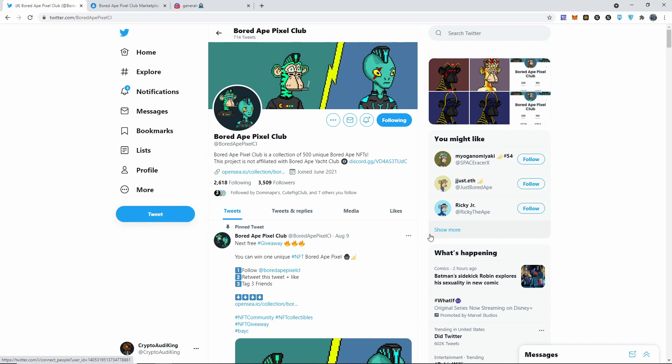There will be a Bored Alien Pixel Club project that's going to be dropping in September. The date, minting price, and amount is still yet to be announced.